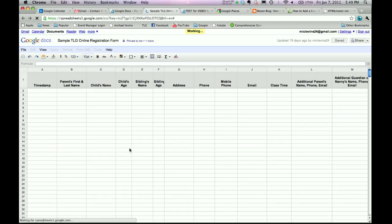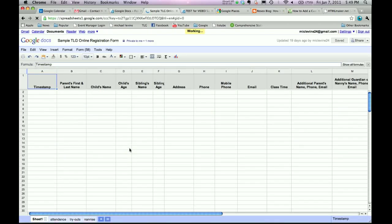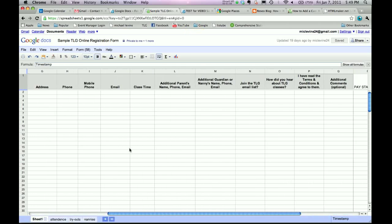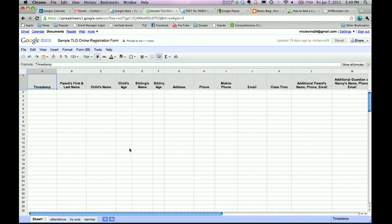All right, now you see a big old spreadsheet. Doesn't look that exciting, does it? But, it's all set up for you. And the way that we edit the form, the way that Google Docs works and Google Forms work, is we come up here to Form.